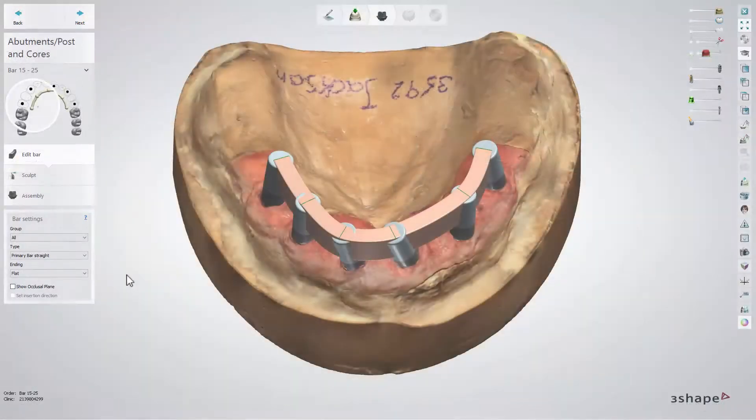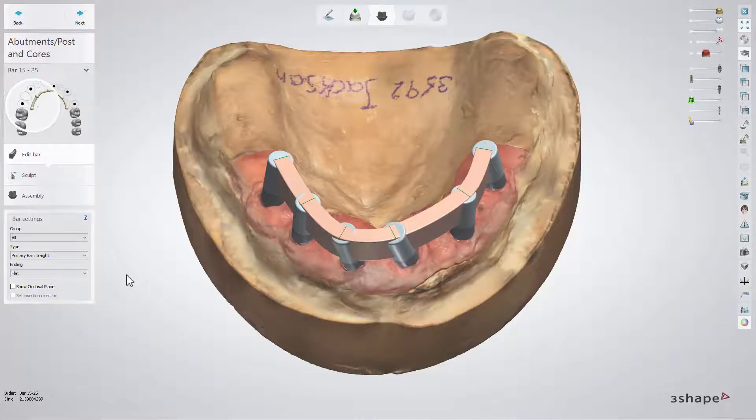Once at the abutments, post and core step, the software enables you to select, position and rotate the multi-unit abutments based on the specific implant library applied.